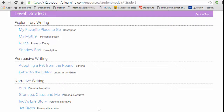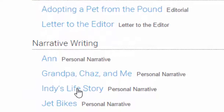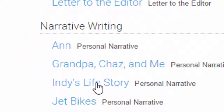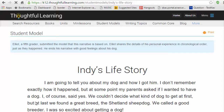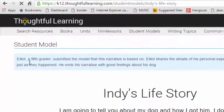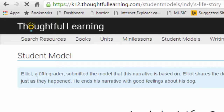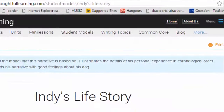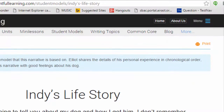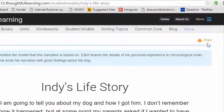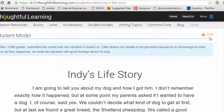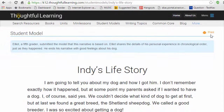Find the type of model that you want your students to create, like Indy's life story, a personal narrative. At the top of the model, you'll find a description of the writer. Elliot, a fifth grader, submitted the model that this narrative is based on. You'll also find an option for printing the model, or you can present it directly to your students with your computer projector.